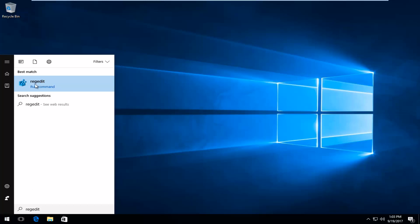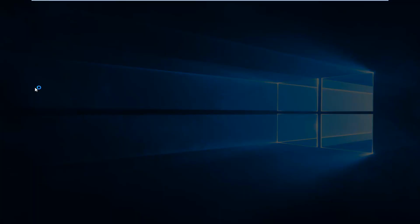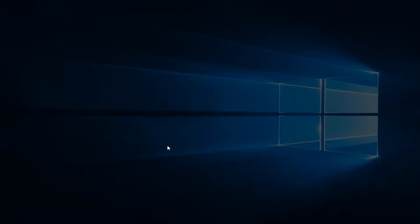Best match that comes up should say regedit right above run command. You want to right click on that and then left click on run as administrator. And then when you receive a user account control window you want to select yes.